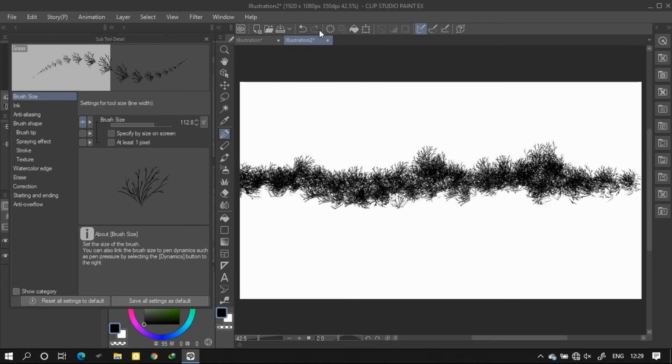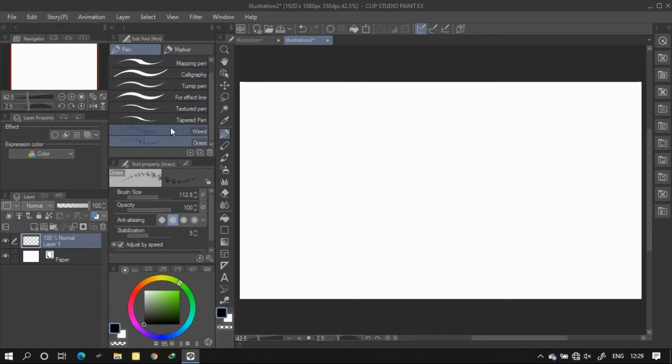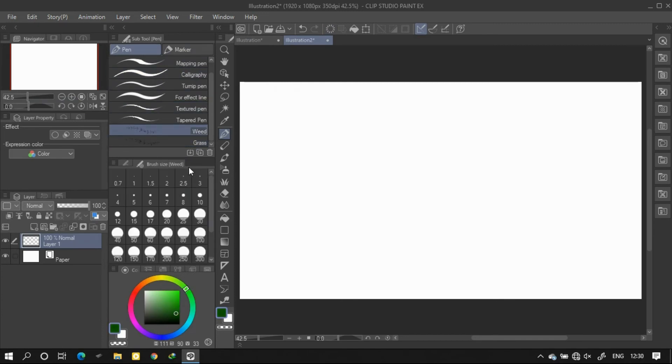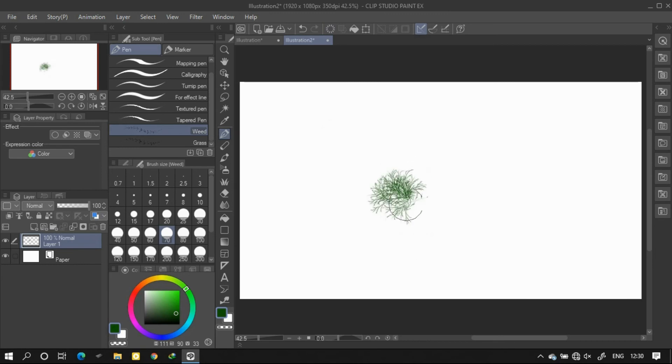Alright, let me show you one more example. This is the brush that I have created earlier and I named it as Weed. With this brush I can draw grass lines like this.